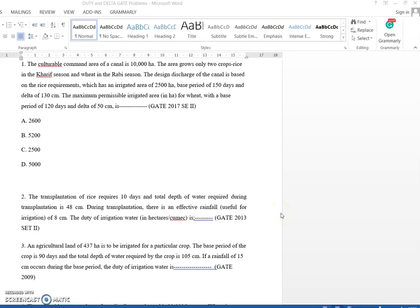Hello everyone, I am Professor Sagar Kolikar. This session we will solve a few numericals based on the concept of duty, delta, crop period, and base period. The prerequisite for this video is that you should know the basics of duty, delta, base period, and crop period.